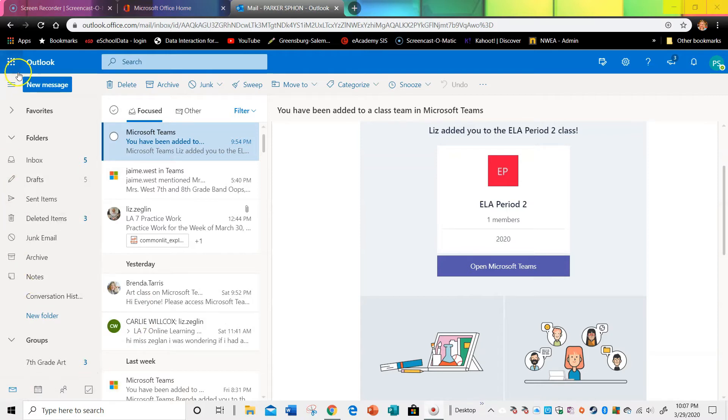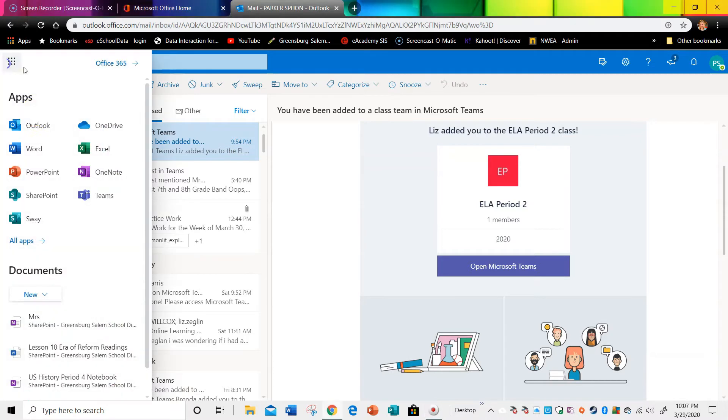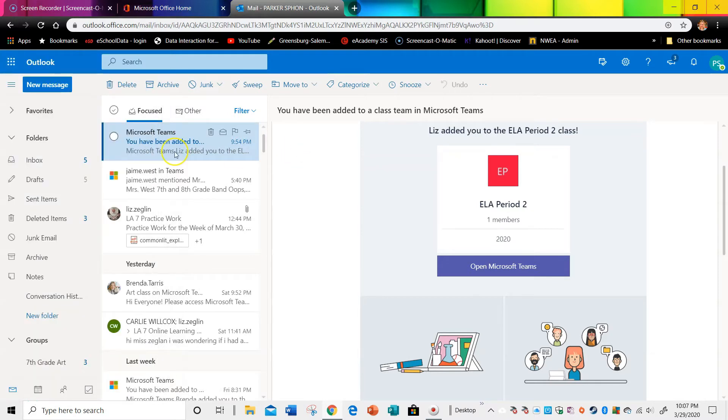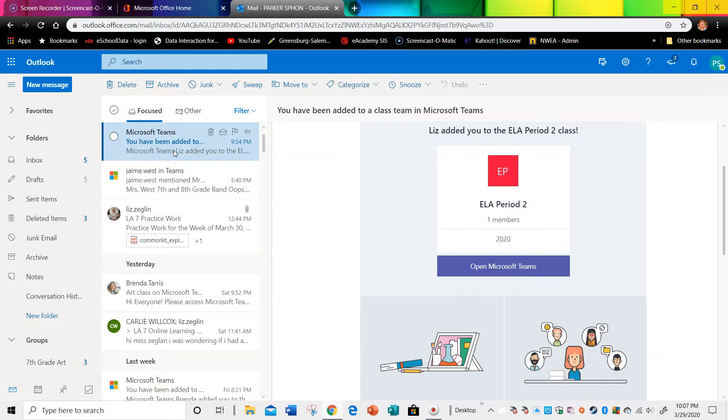Okay, so all you're going to do is get into your school email, however you usually do, and that's the Outlook app. You're going to log in for seventh grade: 25, last four of your last name, first four of your first name at gslions.net, and your password is your lunch number.